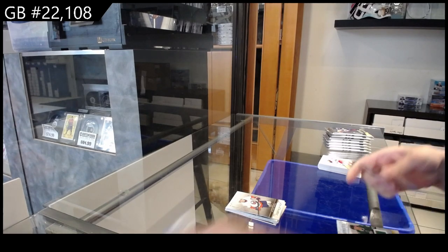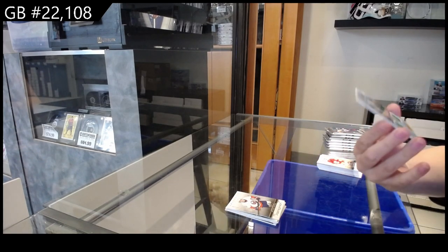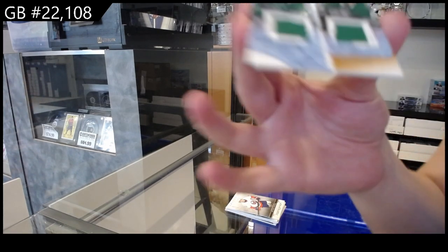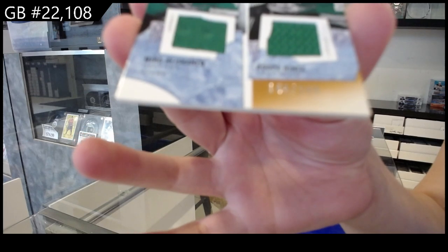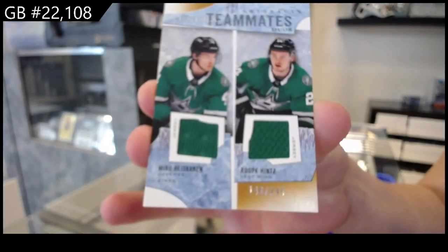We have a Tundra teammate dual jersey number to $24.99 of Miro Heiskanen and Rupeh Hintz.